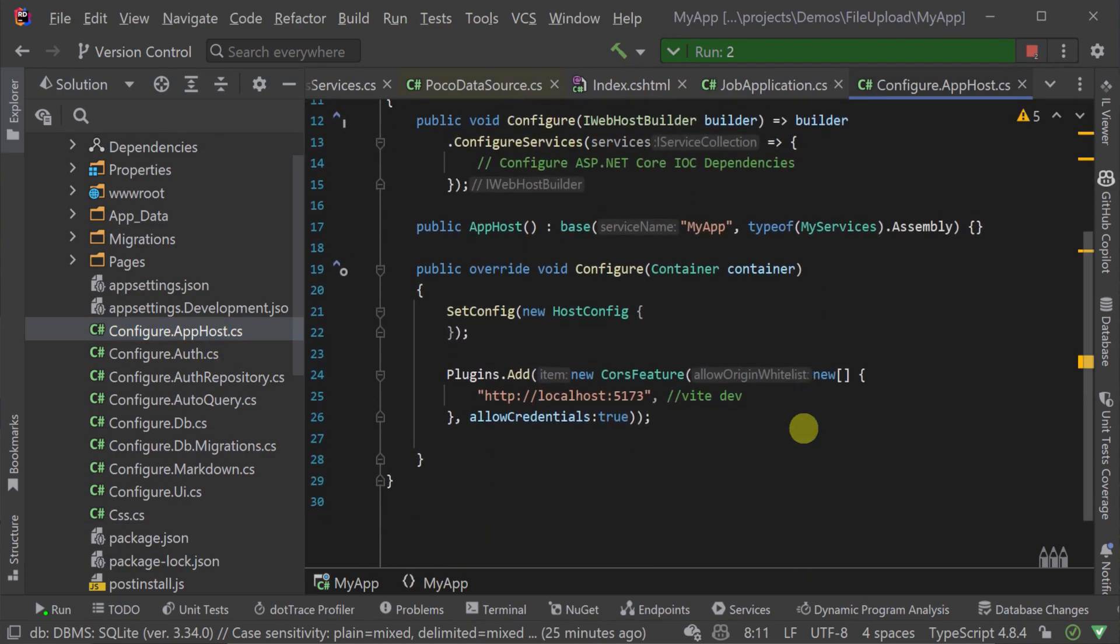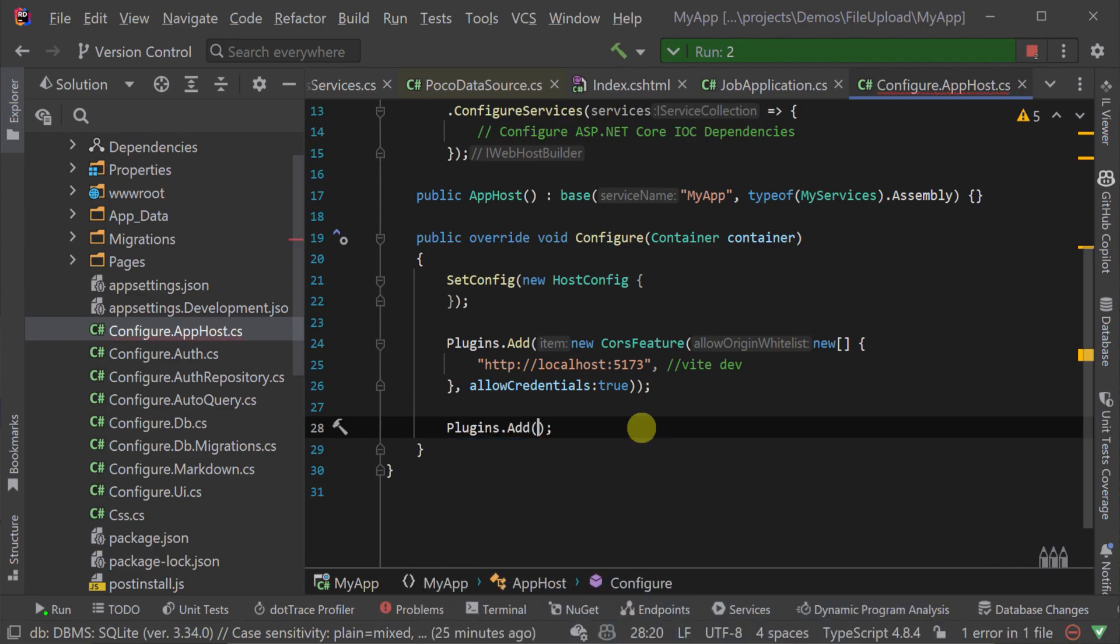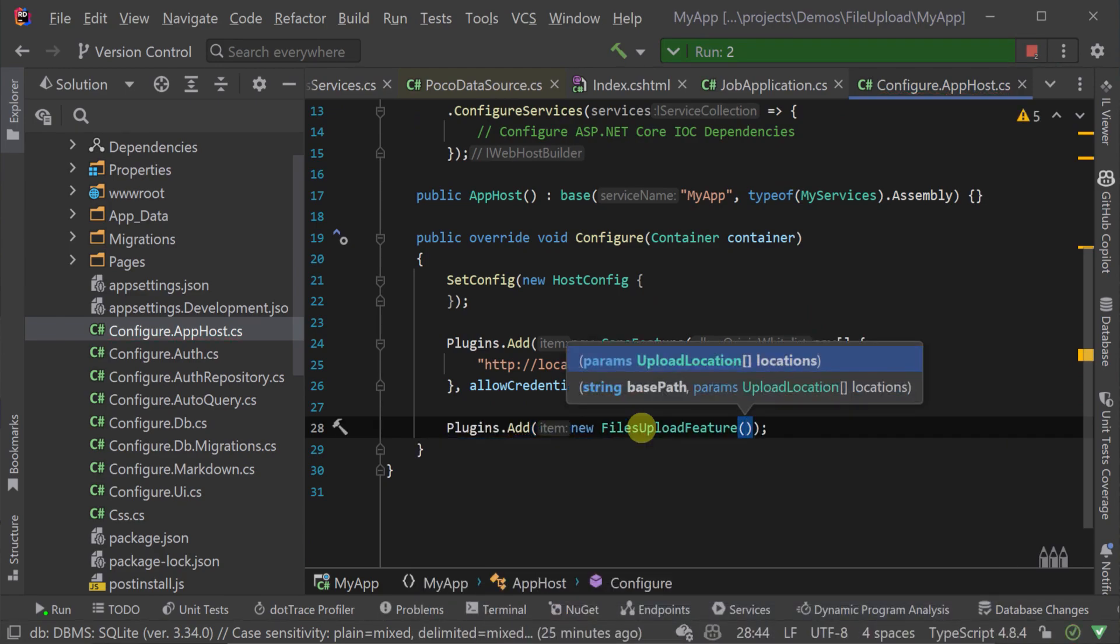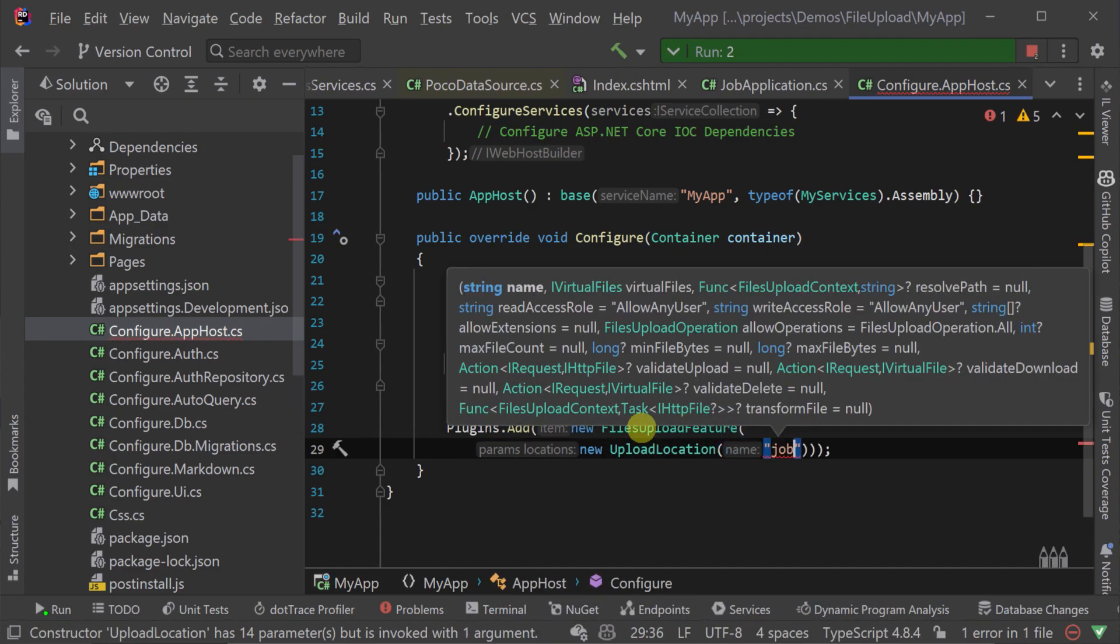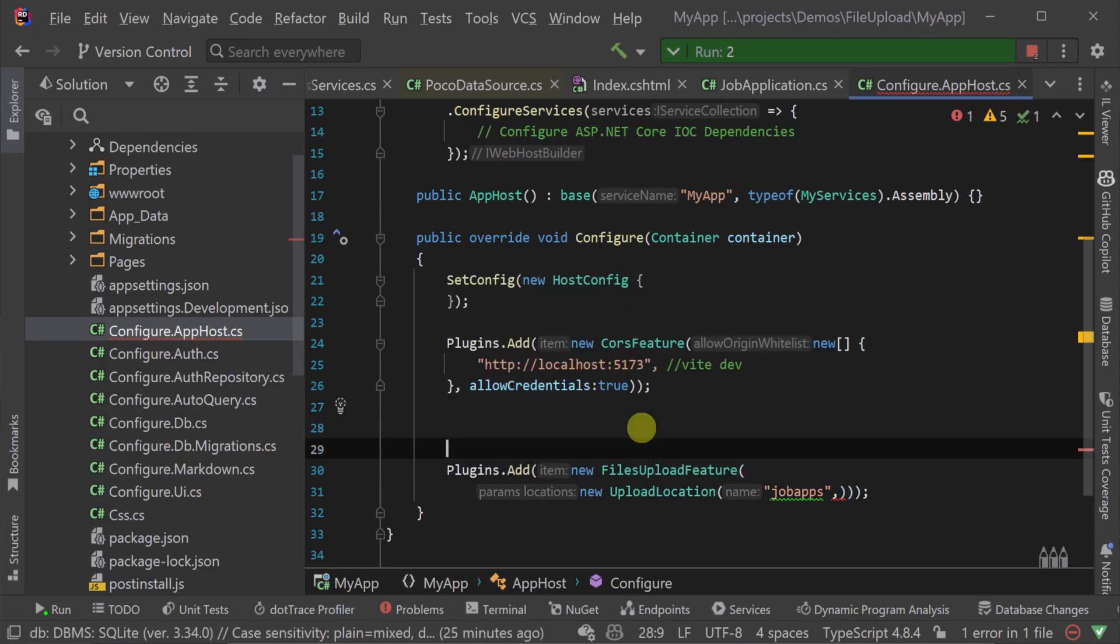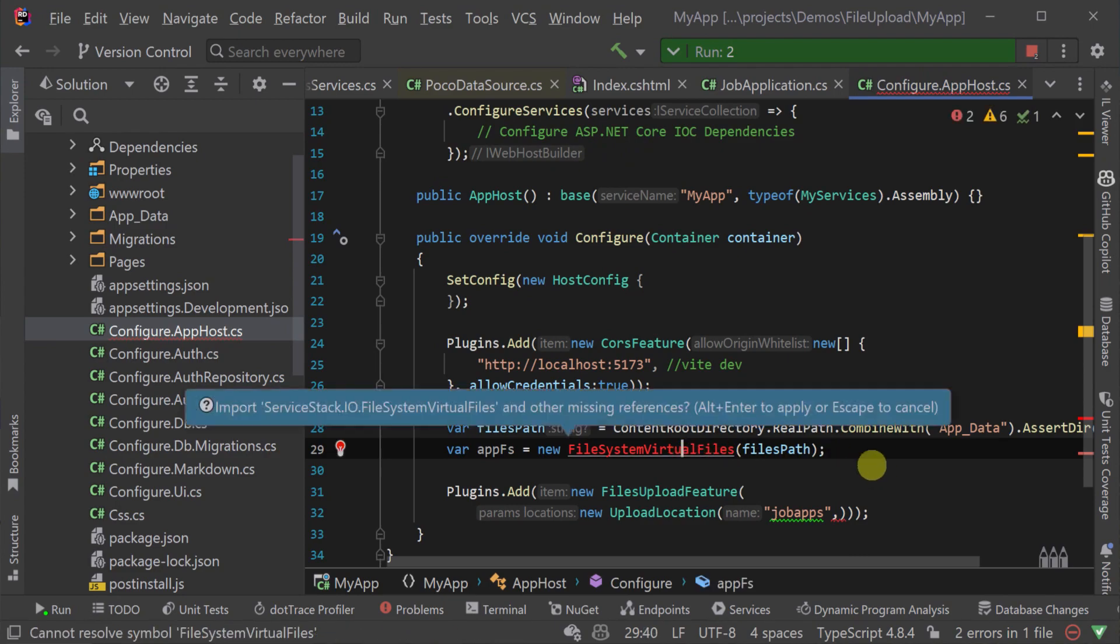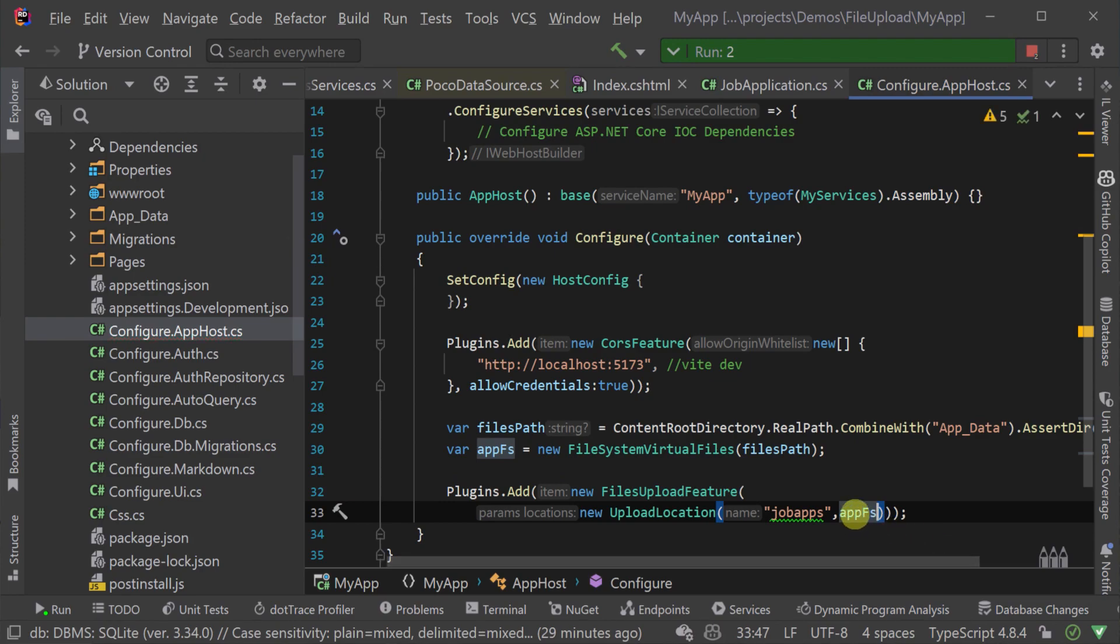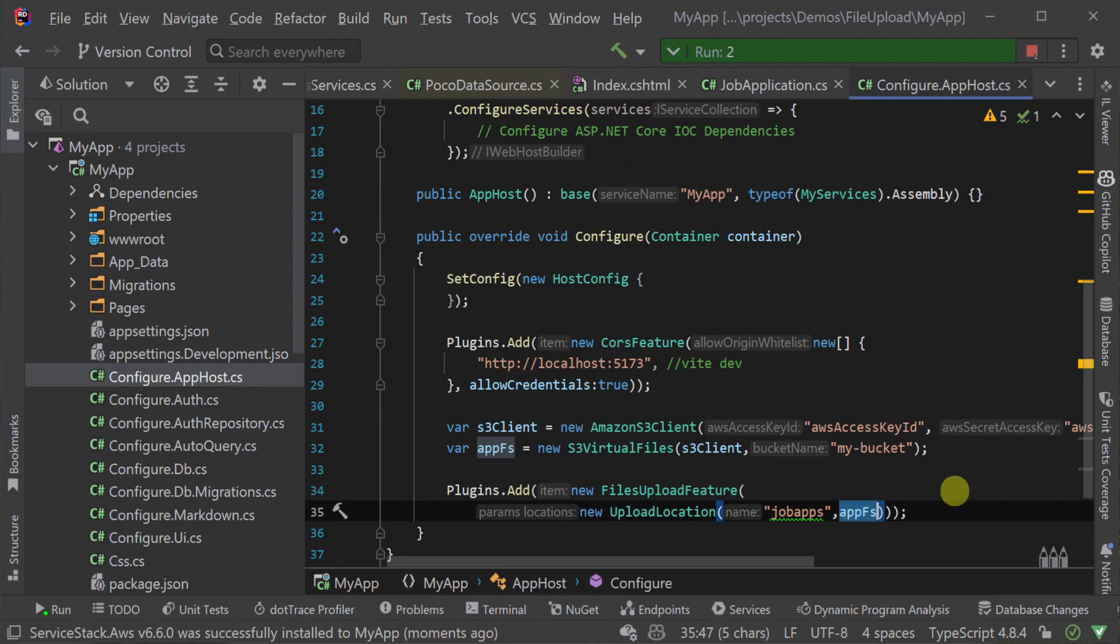Navigating to the configure.apphost file in the apphost project we will add the files upload feature plugin and create an upload location called jobapps. The next parameter of the upload location is an iVirtualFiles instance. Here we're going to use a file system virtual files that is mapped to our local app data folder but this is completely swappable and ServiceStack has support for AWS S3, Azure Blob Storage and Cloudflare R2.